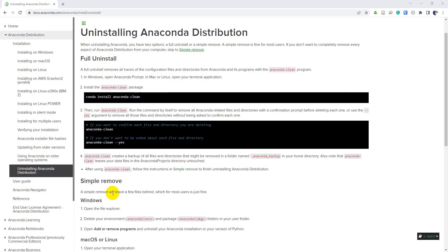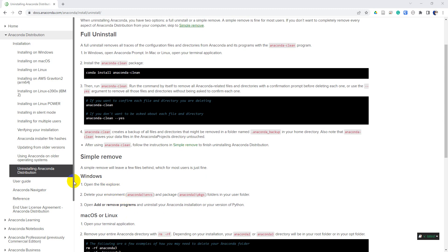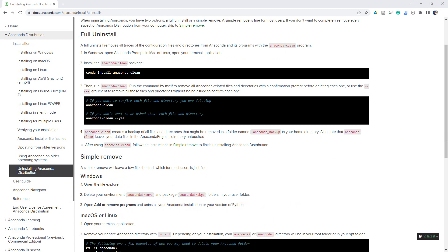As you can see in the documentation, there are a couple more steps to take. I'm using Windows, so I need to open my file explorer and go to my Anaconda installation and delete these packages. Then I need to go to add or remove programs and uninstall my Anaconda installation. So let's take those steps now.